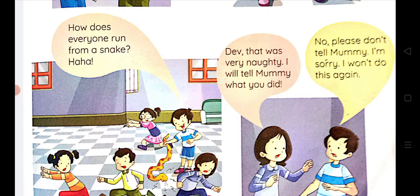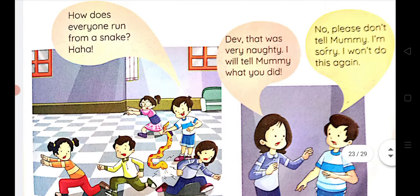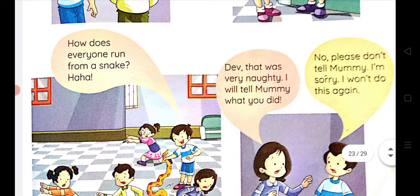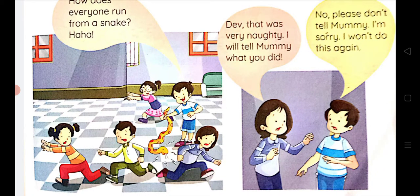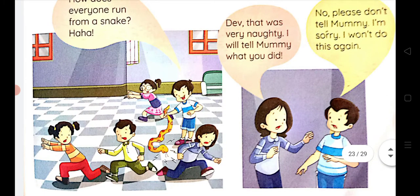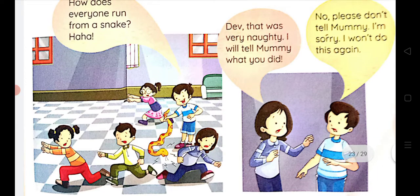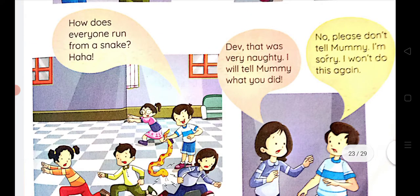How does everyone run from a snake? A naughty child laughed and brought a snake, scaring everyone. They were very angry and said, 'That was very naughty, I will tell mummy.' He said, 'No, please don't tell mummy. I am sorry, I won't do this again.'